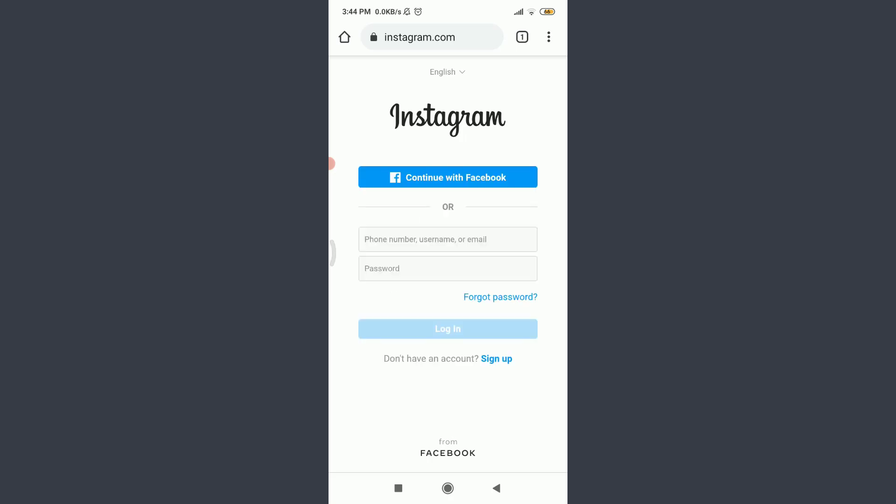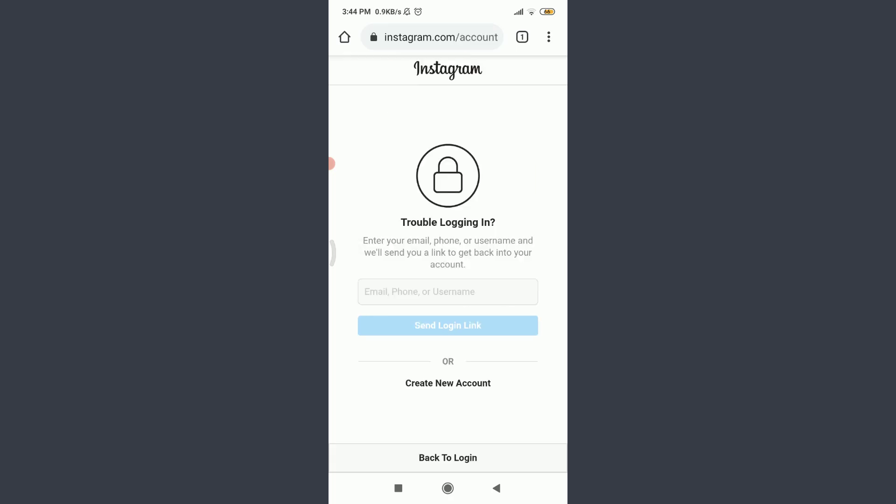Since we do not know our password and we have just forgotten it, tap on forgot password on the right corner below. Now you can see that if you're having trouble logging in, you can enter your email, phone, or username and they will send us a link to get back into our account.